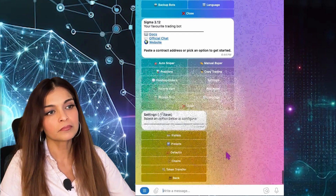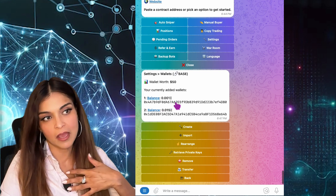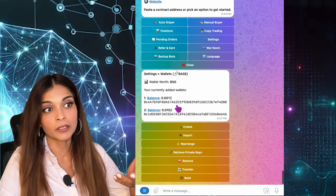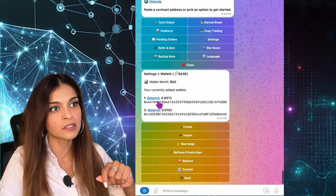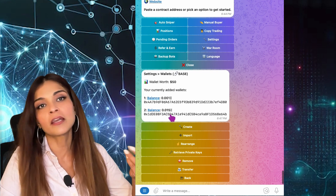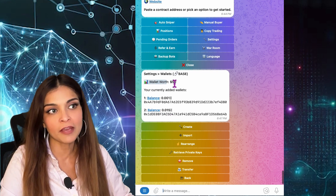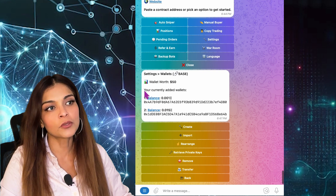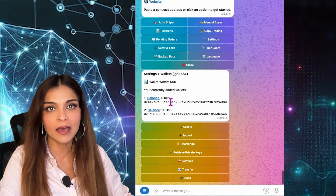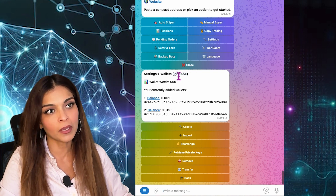If you click on Settings, you'll see the balance of ETH on each of your wallets. I'm on the Base blockchain right now, so I can see the balance of ETH on each of my wallets. I only have two wallets here — wallet number one has 0.001 ETH, wallet number two has 0.015 ETH. You can see the combined balance and the addresses of both wallets.